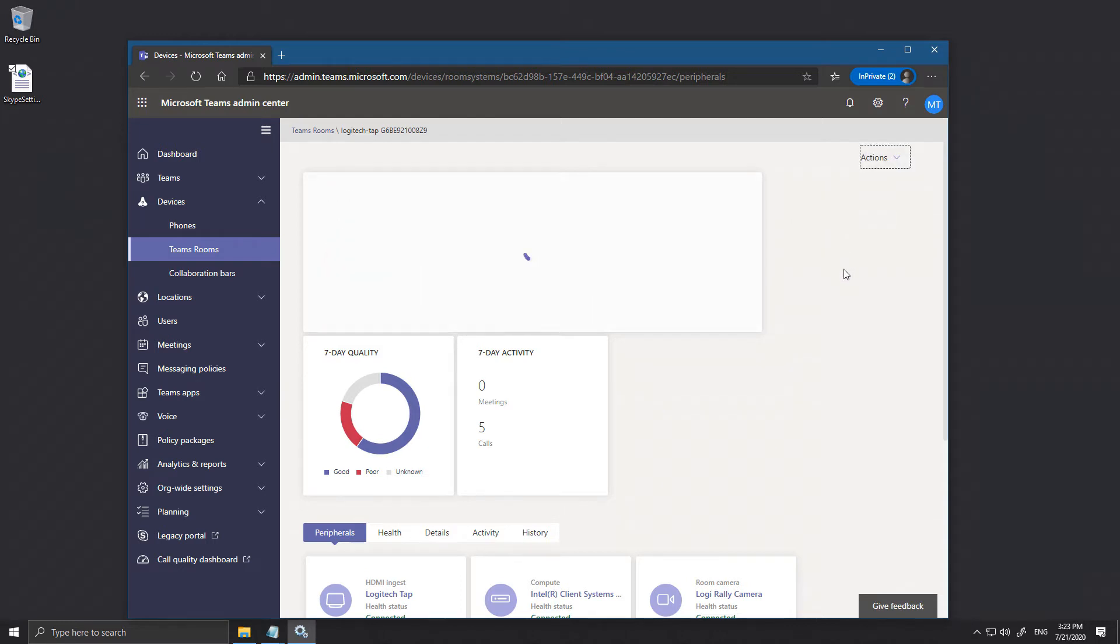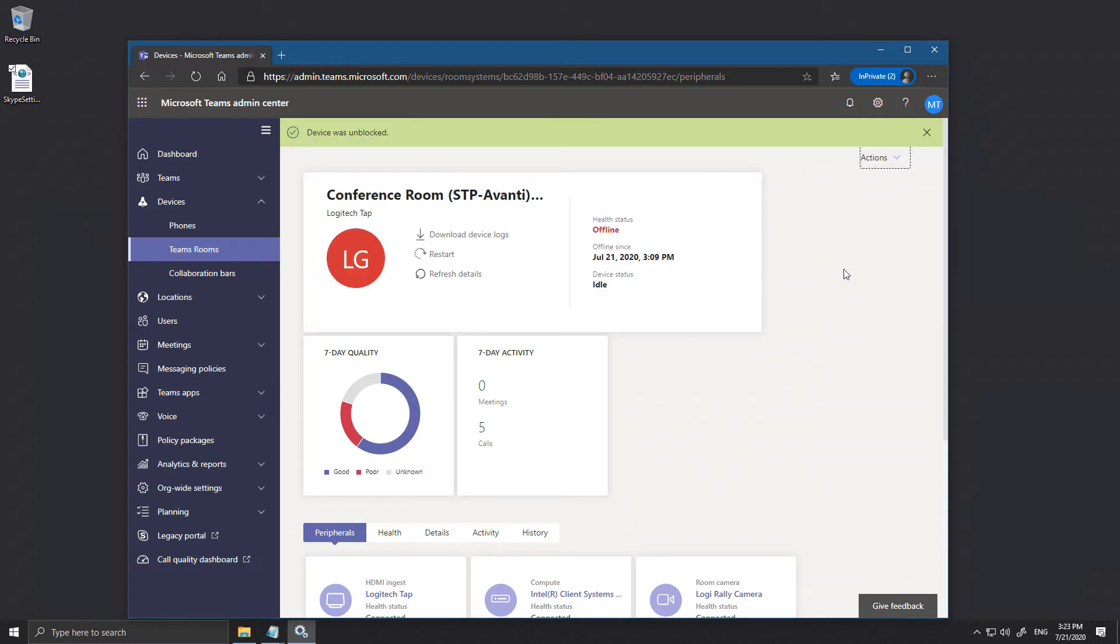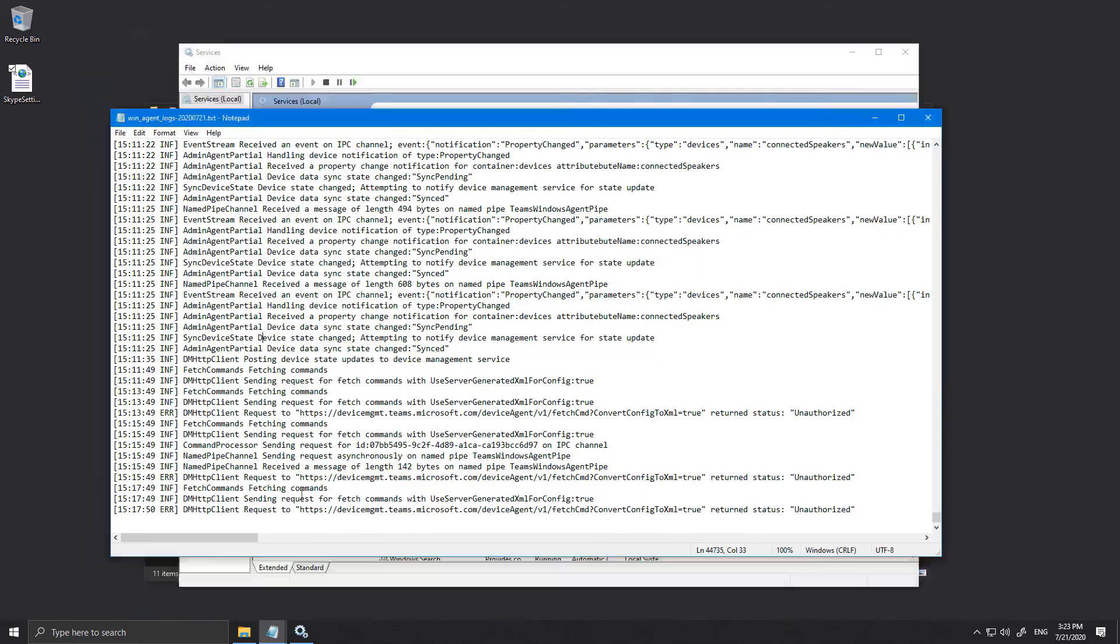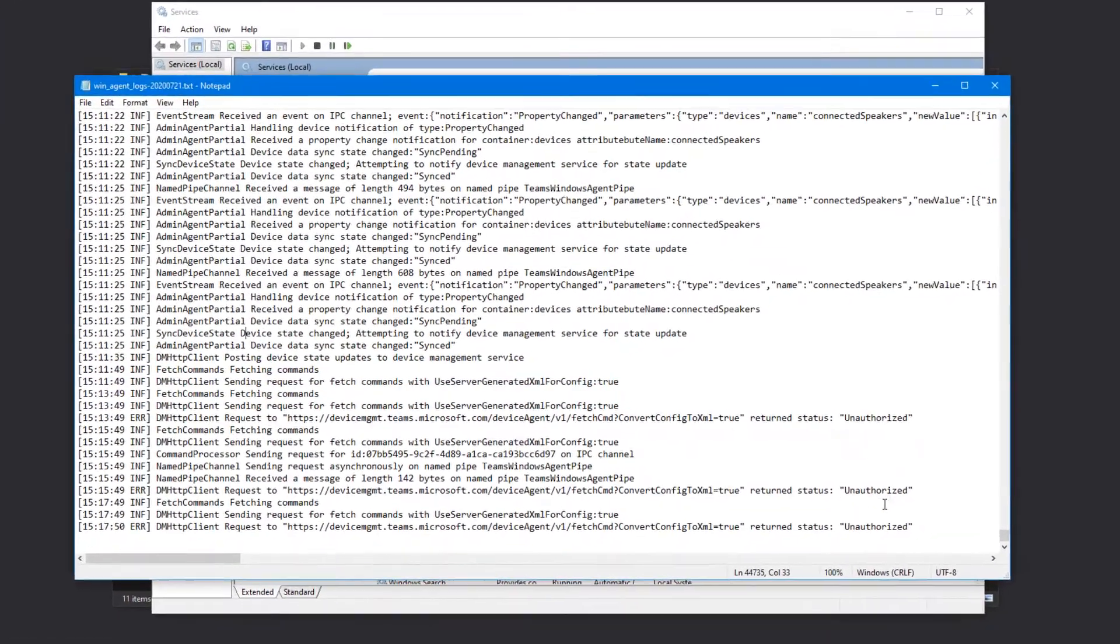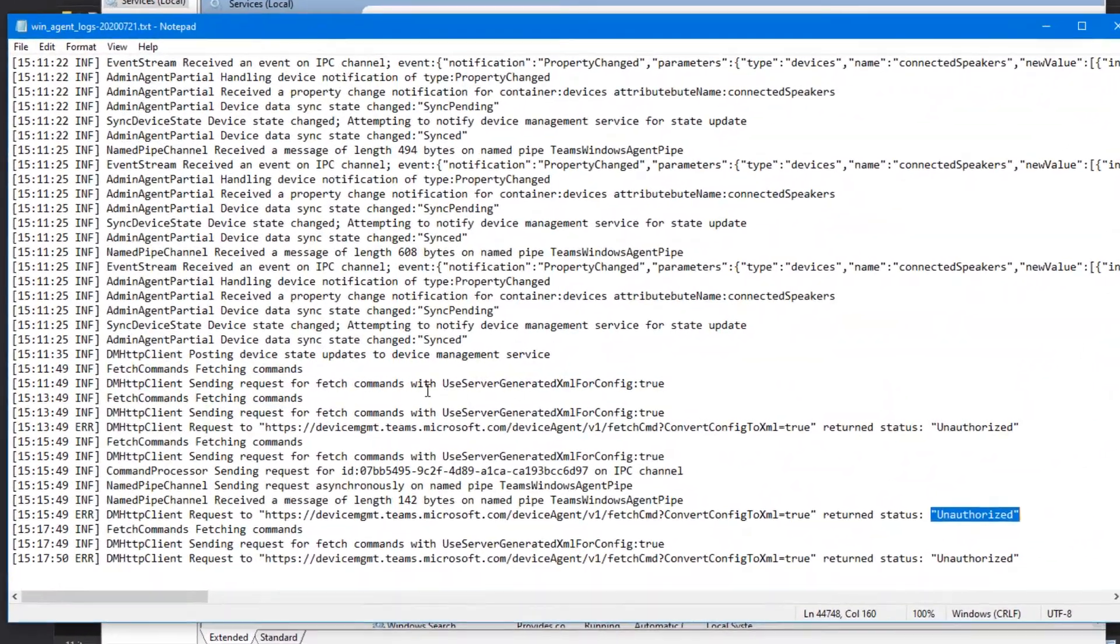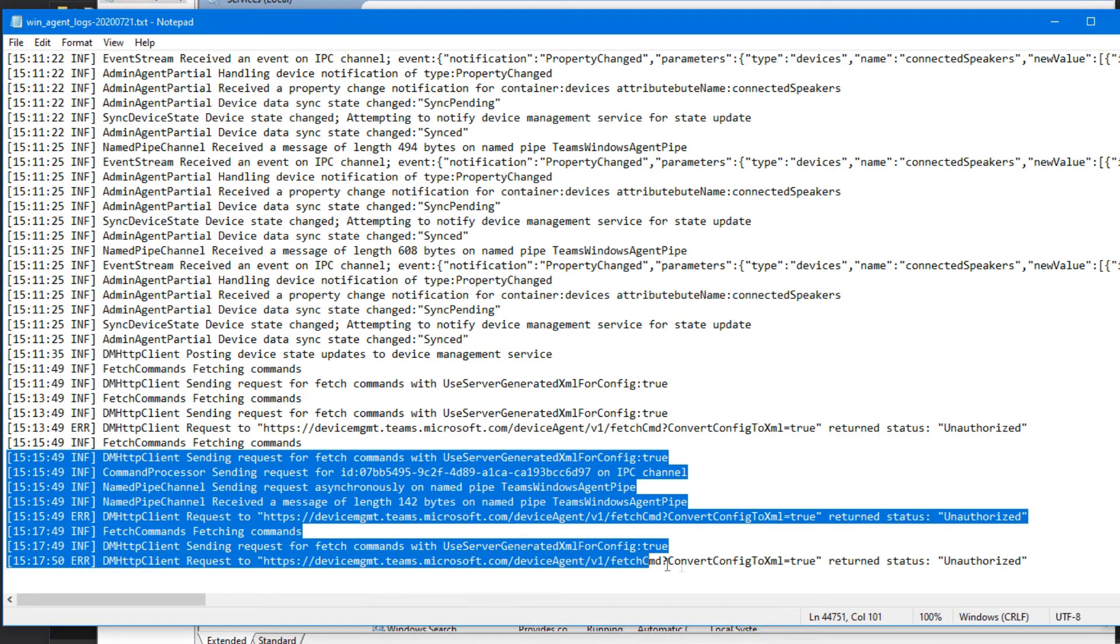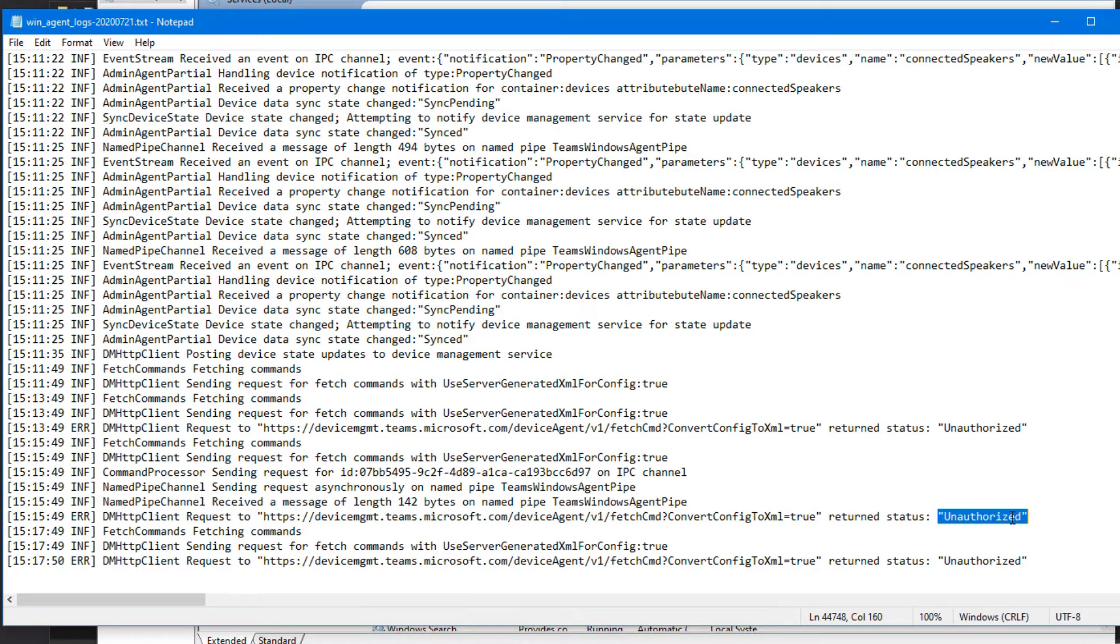And then what happens is when you look in these logs, this is the logs of the admin agent. You'll see all this Unauthorized as it's trying to do things, it's basically unauthorized, you're not allowed to send this data to the service.